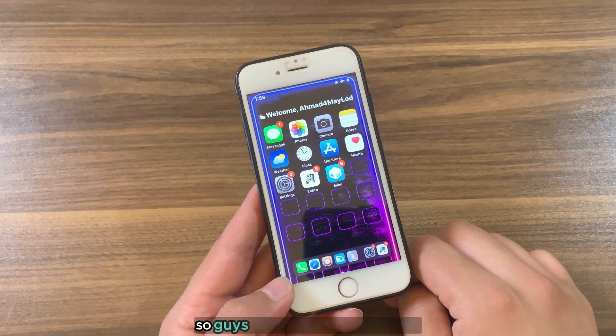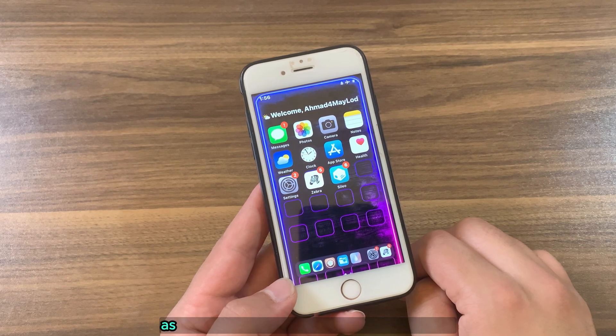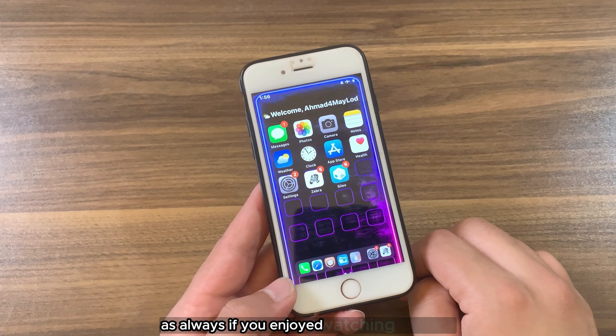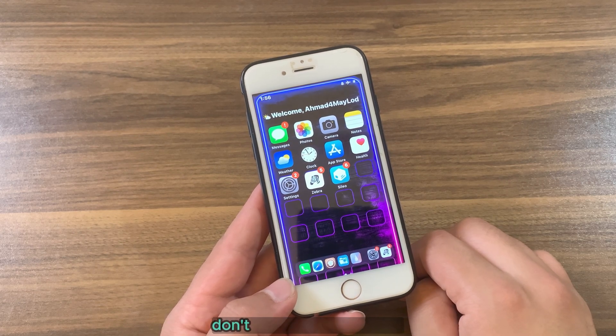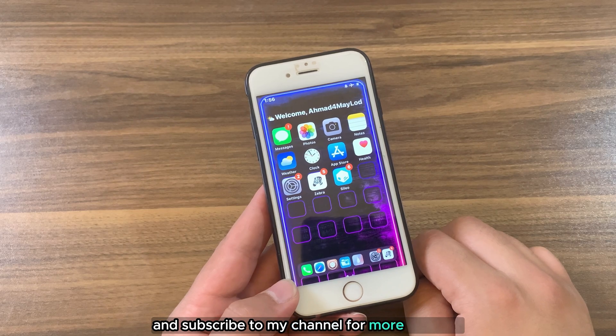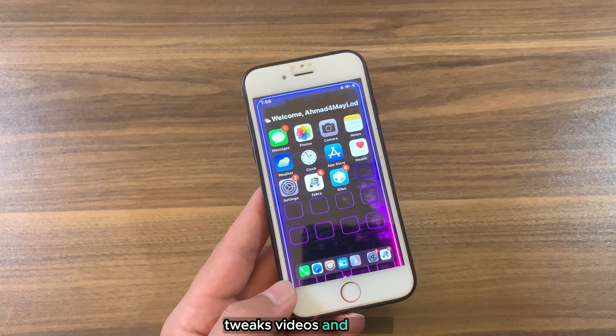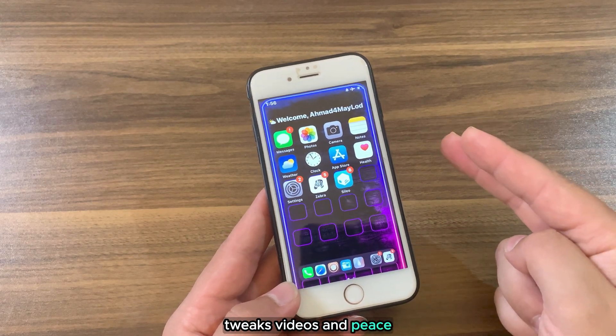So guys, this is our video for today. As always, if you enjoyed watching this video don't forget to like the video and subscribe to my channel for more jailbreak tweak videos. Peace.